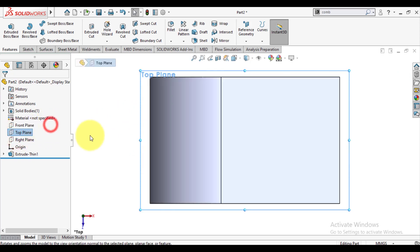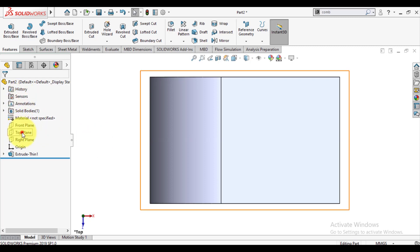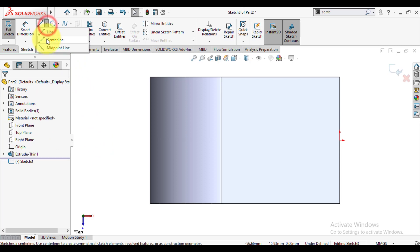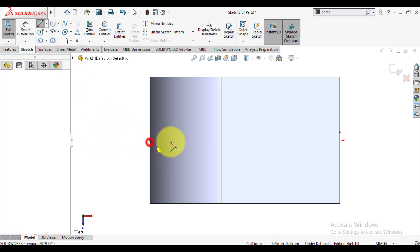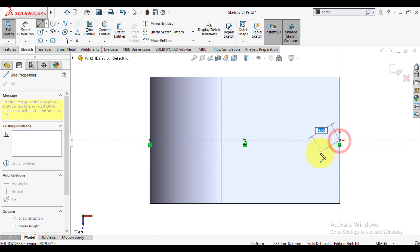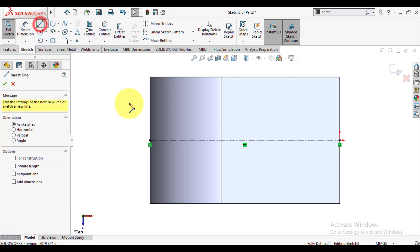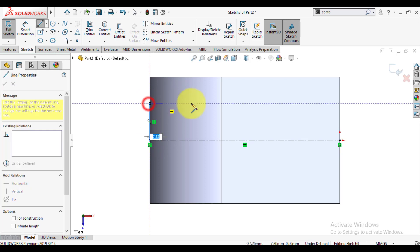Again we will select top plane for second body. First of all make it normal to screen. We will draw a center line. Start from center of first body. Sketch a vertical line starting from center and then a horizontal line.